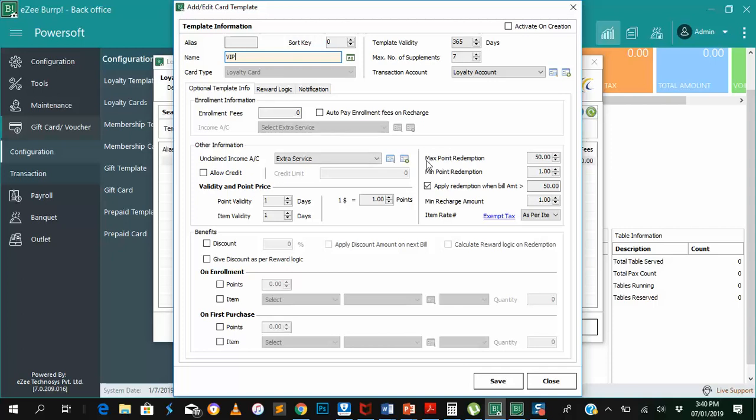Now, when we talk about maximum points redemption, we're saying the maximum amount of points that a customer can redeem in a given time, like a day. Over here, we are showing that the maximum points that a customer can redeem in one day is 50 points, and the minimum is one.